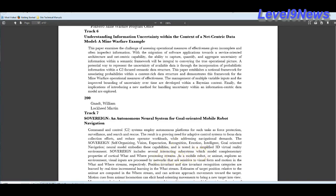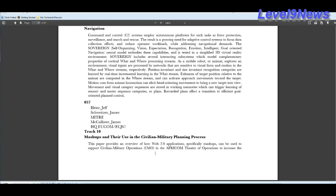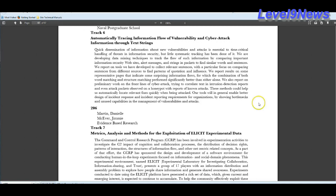As a mobile robot or animat, it explores an environment with visual inputs which are processed by networks that are sensitive to visual form and motion in the what-and-where streams, respectively. This is right out of DARPA. If there's anything I want you to take out of this, it is that the JADE program, the JADE system, it has the capability to dissect and analyze the human brain, human emotions, cultural differences, language, gather data, not just metadata, all data from various social networking platforms, and to put all of this into a system that will develop and disperse battle plans.